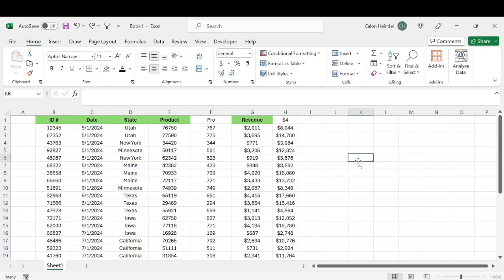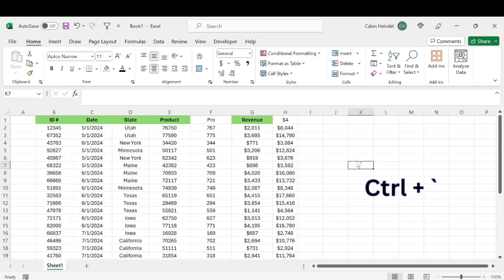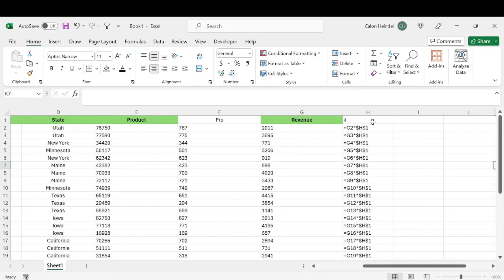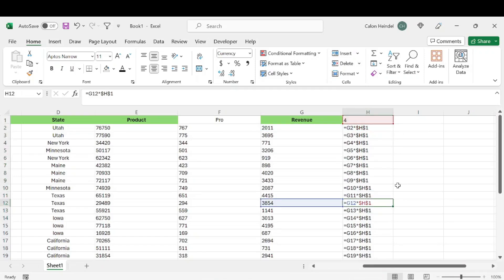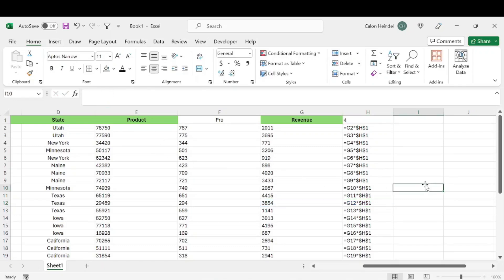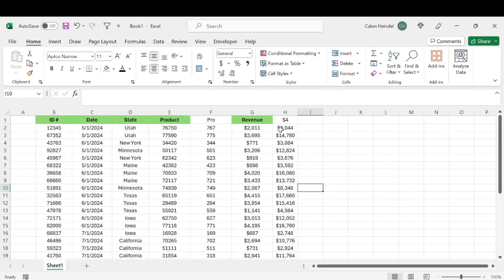The last shortcut I want to show you is the shortcut that's going to reveal all formulas on a sheet. If you hit Control+Apostrophe, that's going to show all formulas throughout the sheet, so you can look at the formulas and verify them really quickly rather than clicking in each individual cell. Then you can hit Control+Apostrophe again to remove that and have it display as normal.